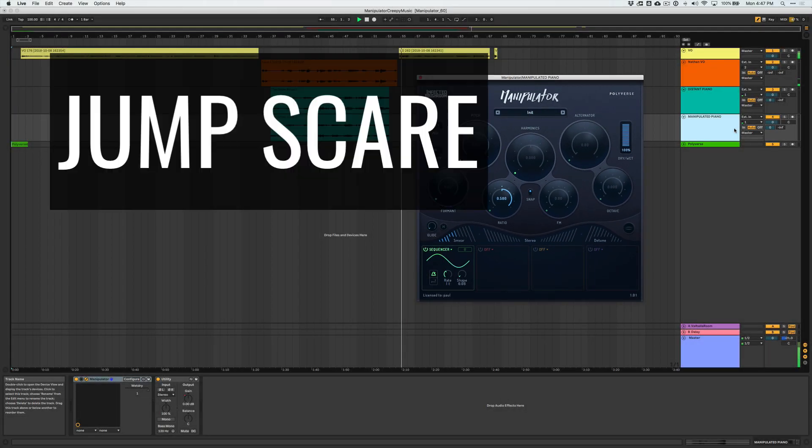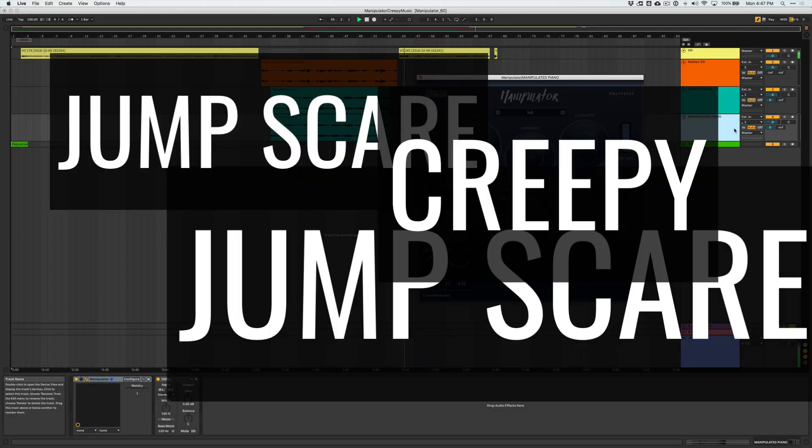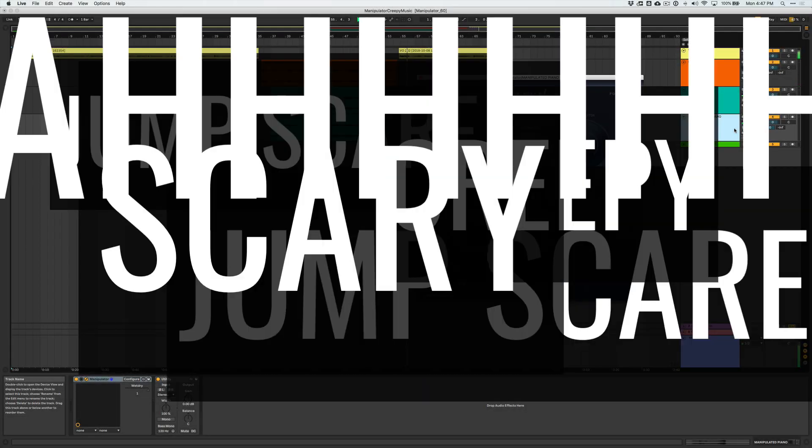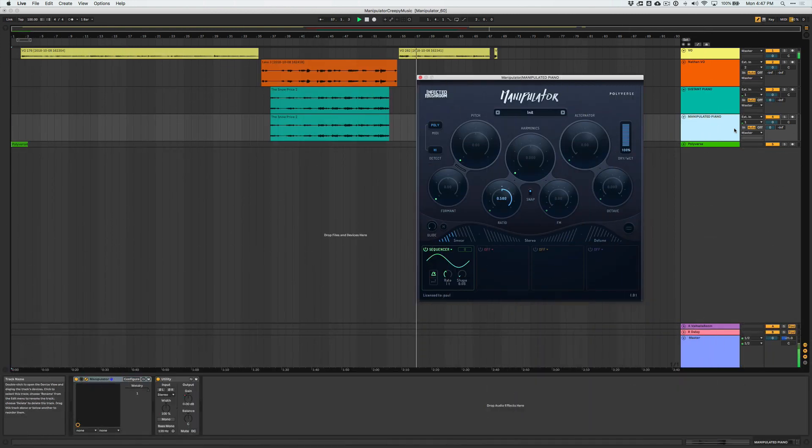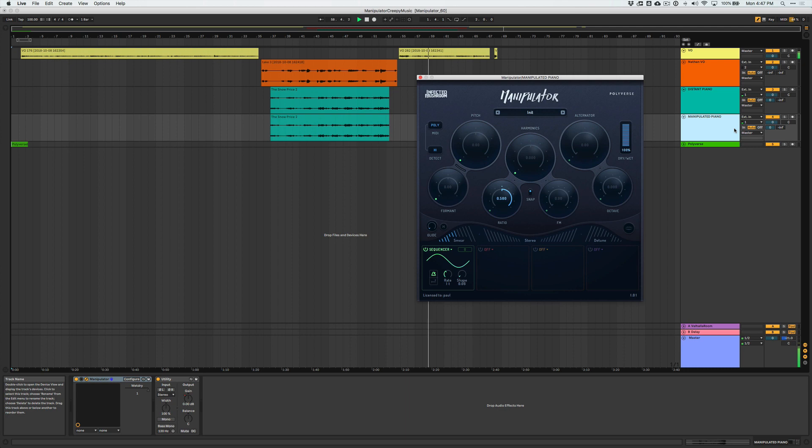Jump scare! Anyway, creepy vibes more or less achieved I think. So give it a shot yourself, let me know how it goes for you.